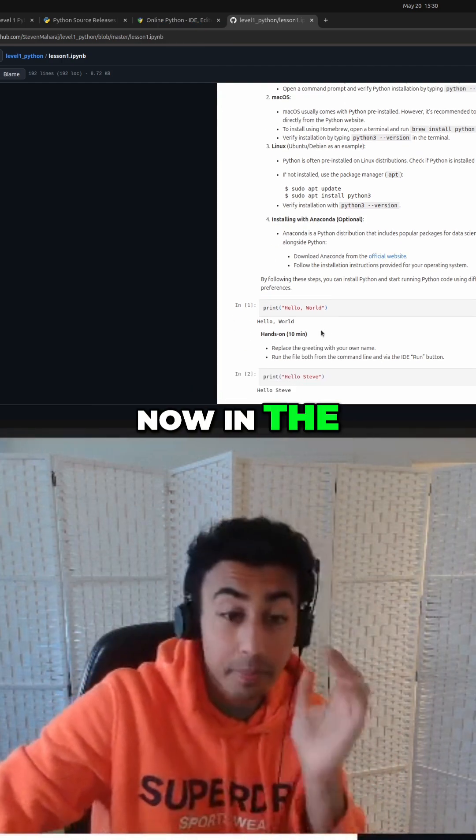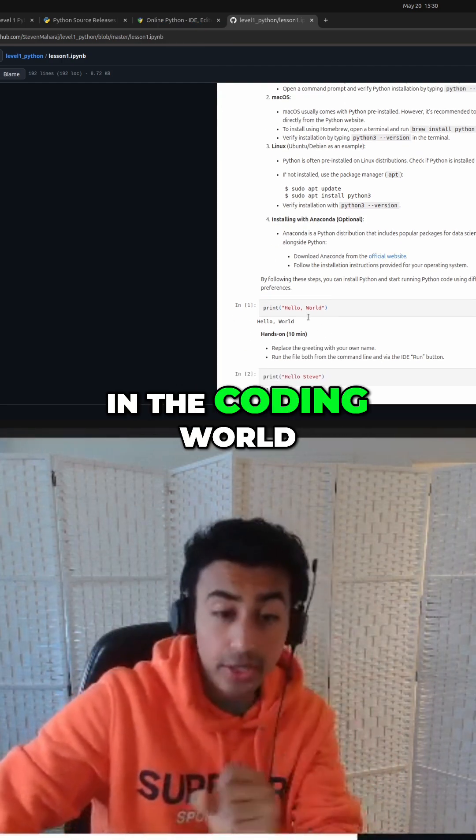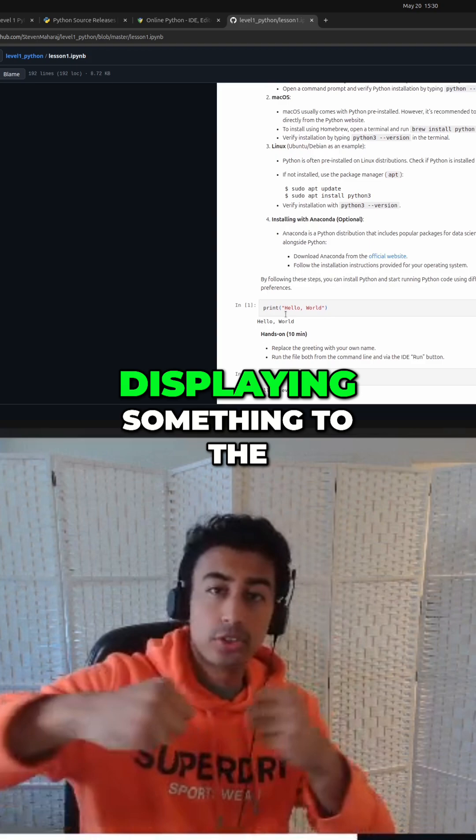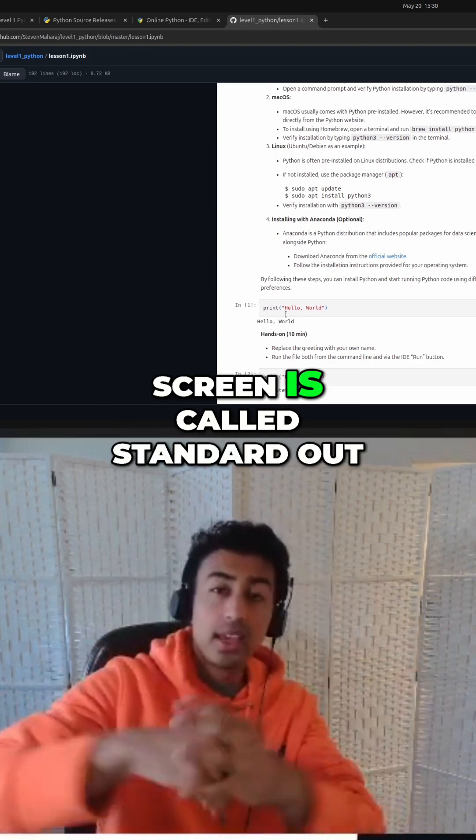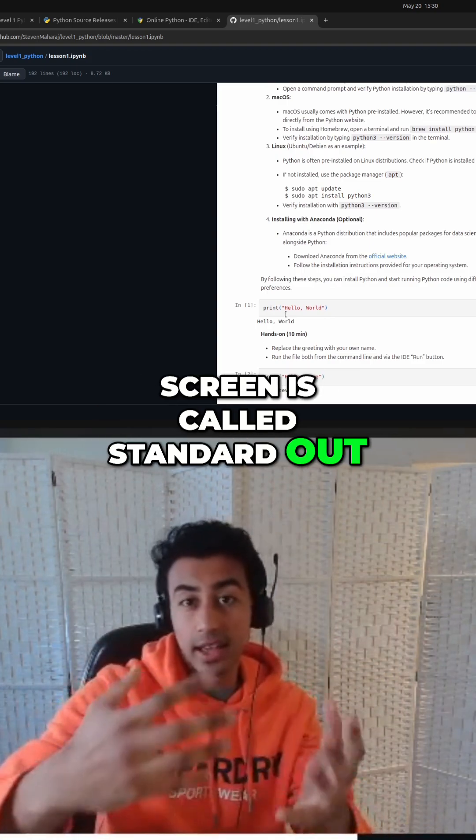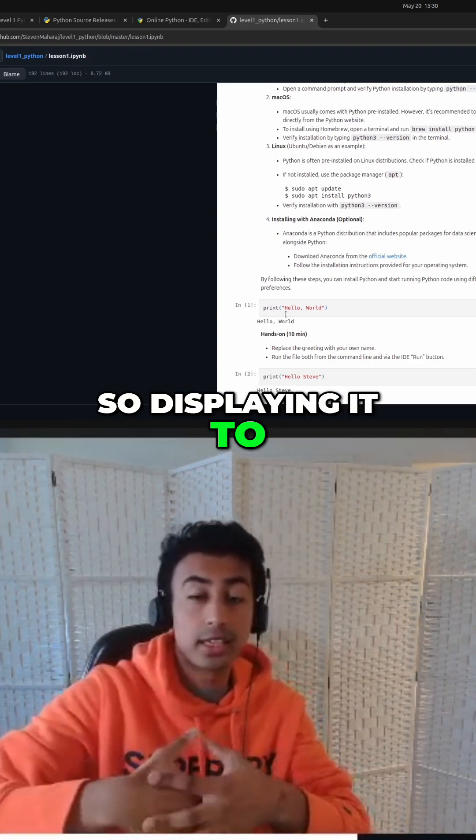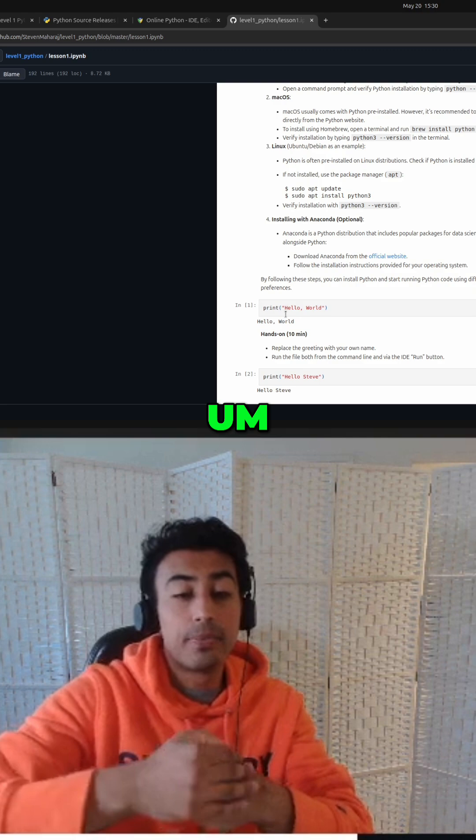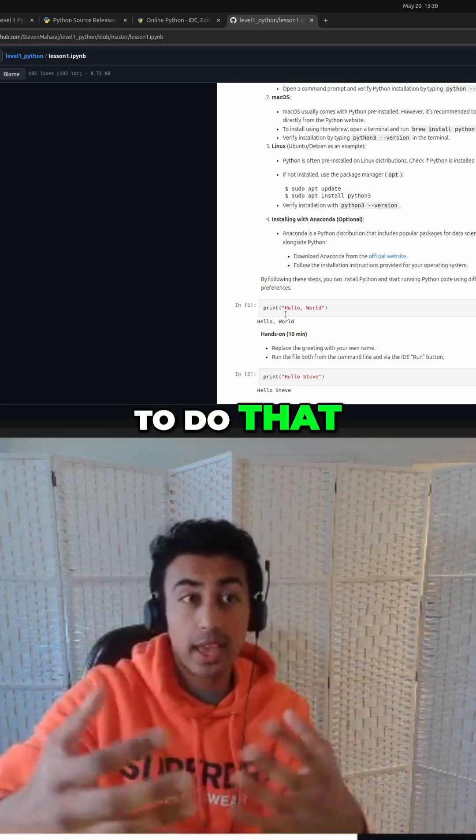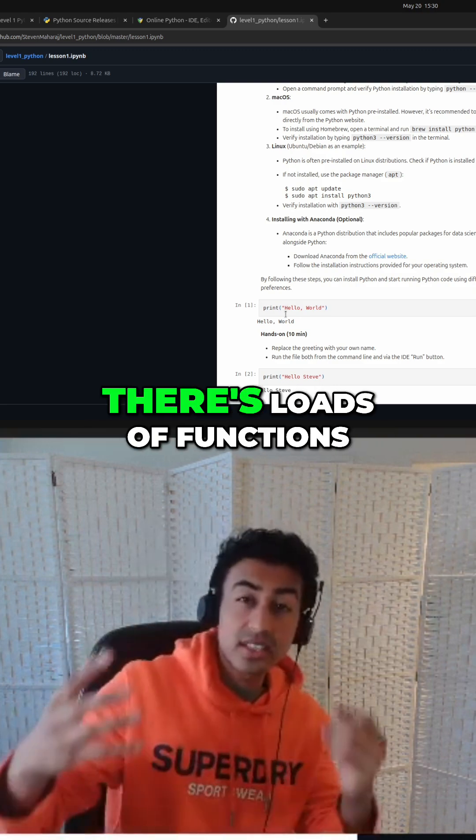Now in the coding world, you know, displaying something to the screen, it's called Stand It Out. So displaying it to the screen, to do that, we use the print function.